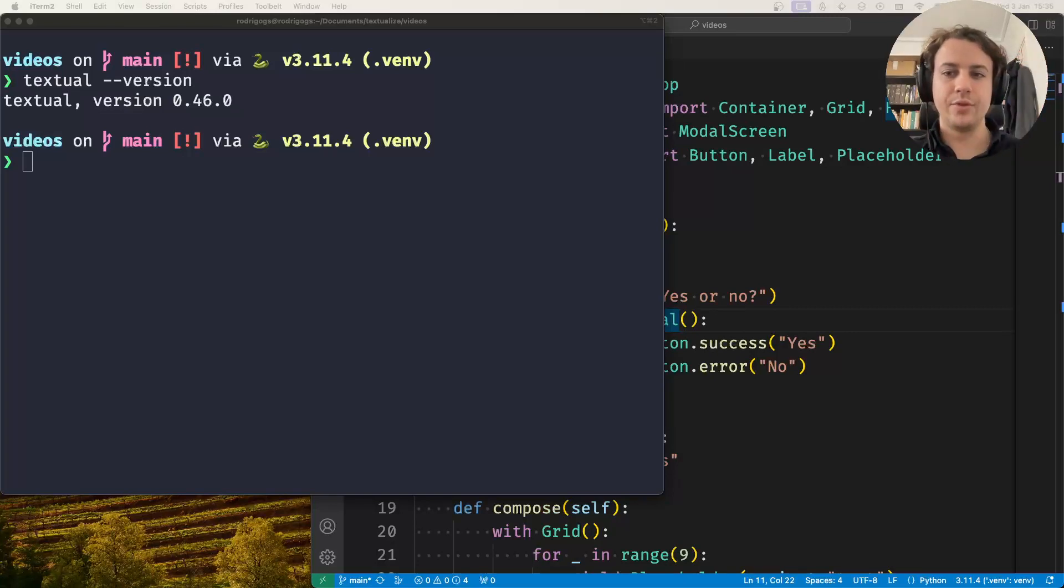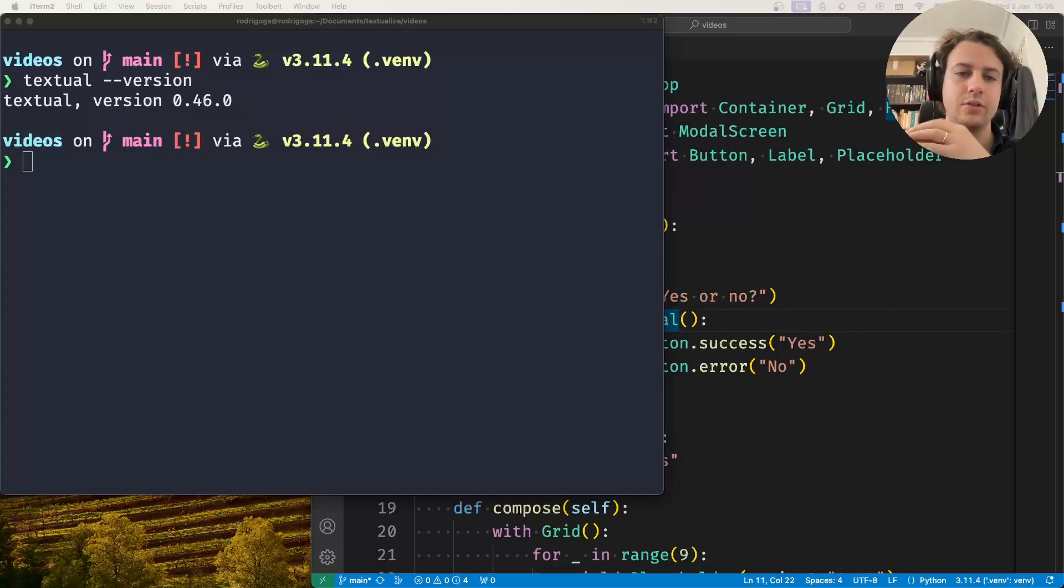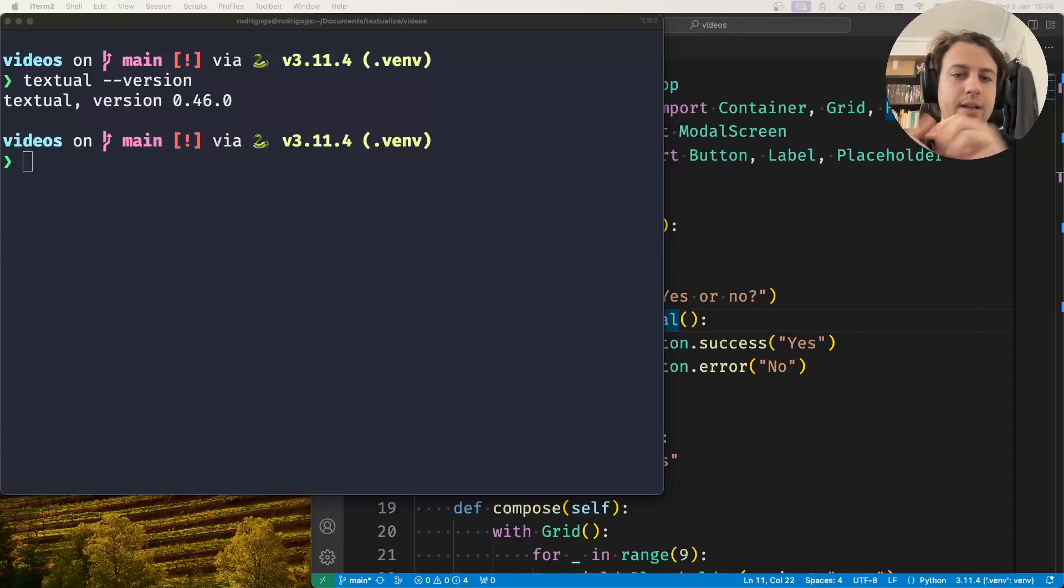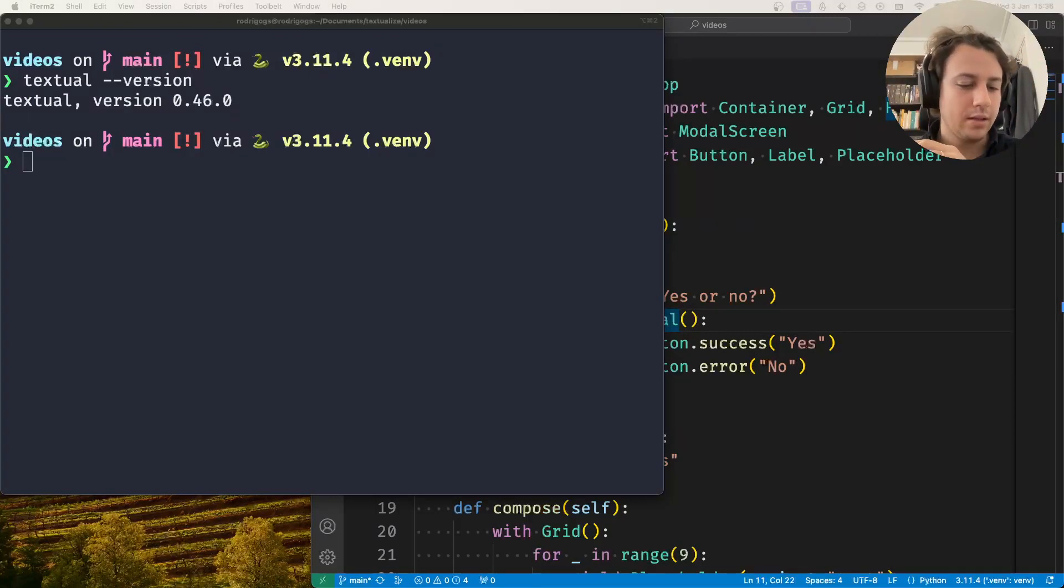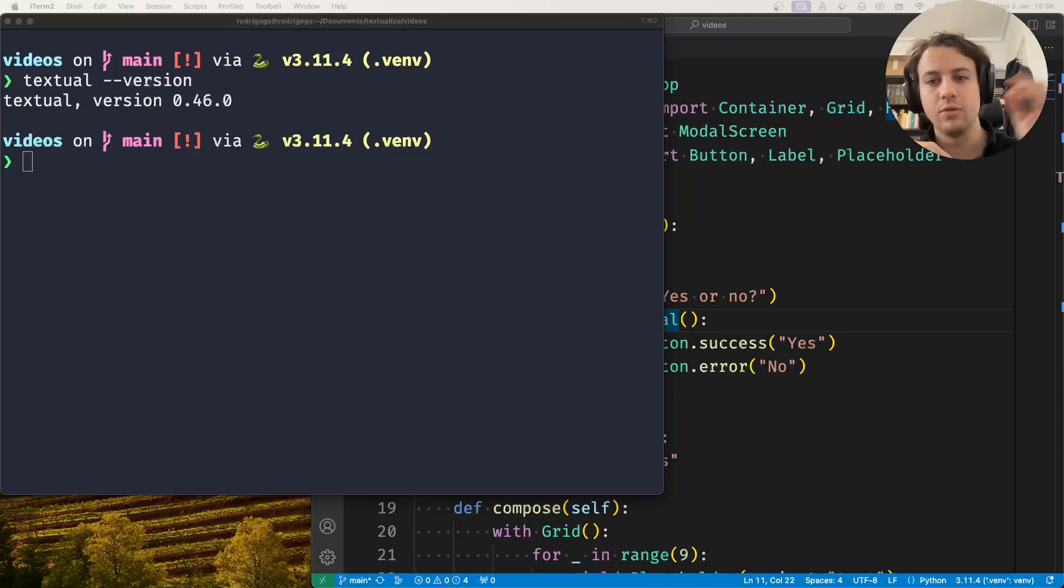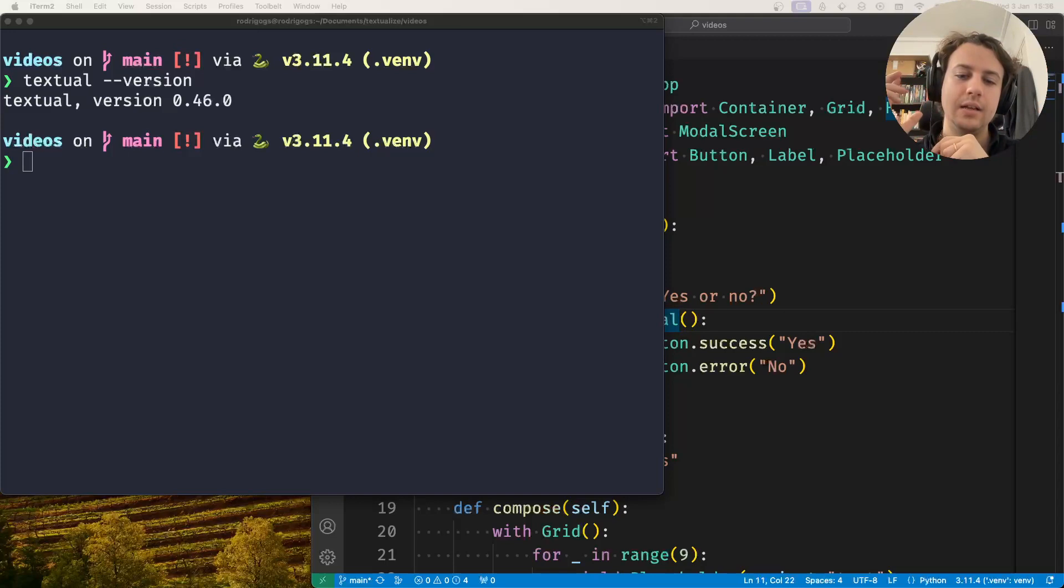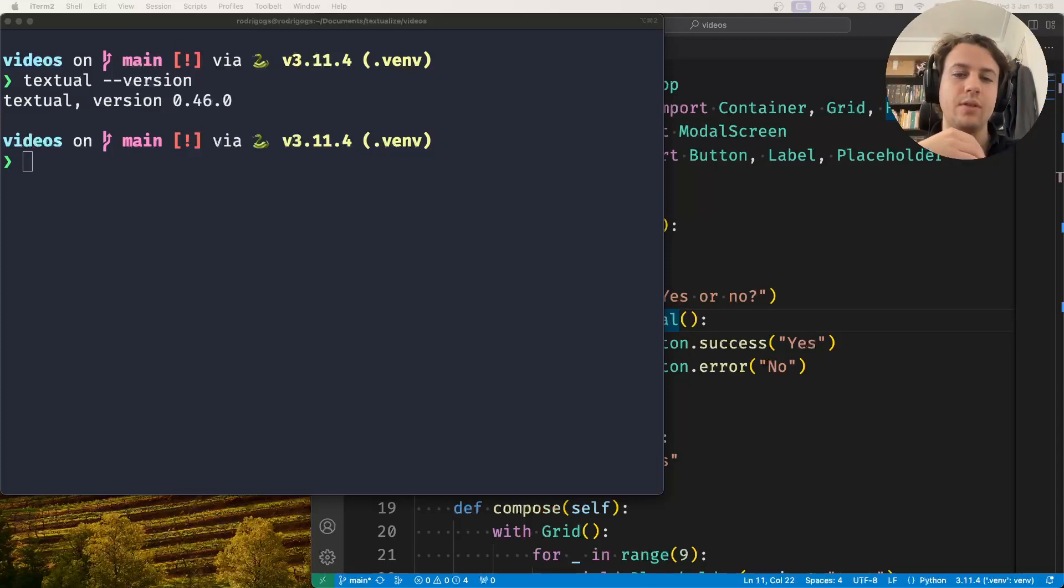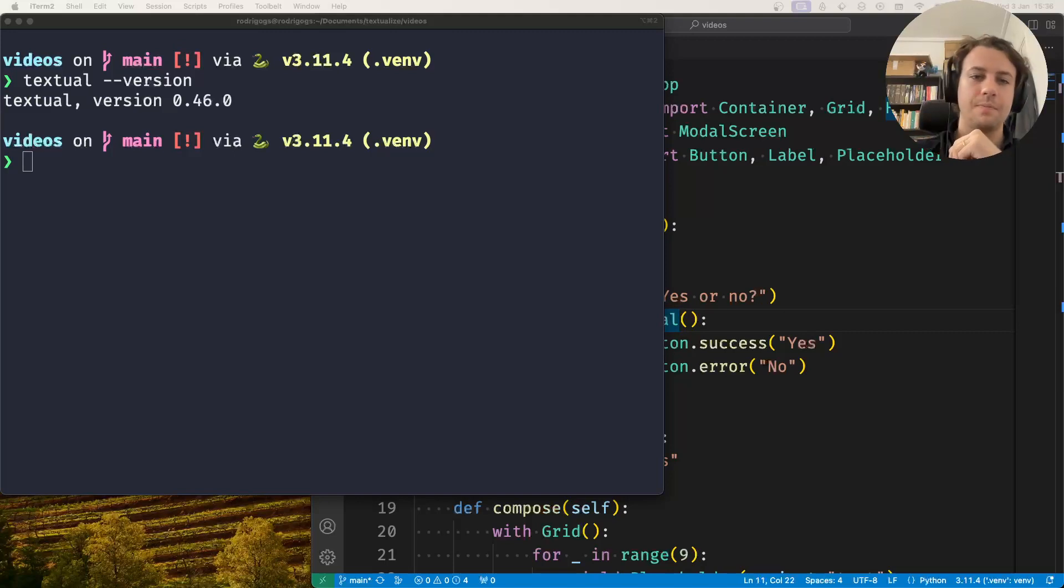Hey there, Rodrigo here for Textualize. In this short video I want to show you how you can use a screen callback to handle the return value of a screen. We're going to be creating a modal screen and we want to use a value returned from that modal screen to determine whether we should exit our application or not.